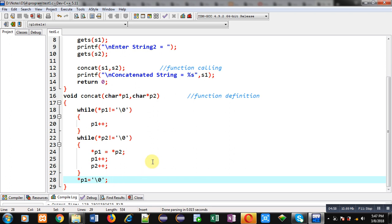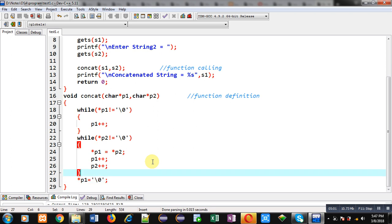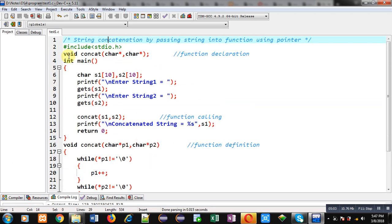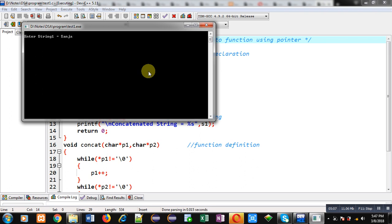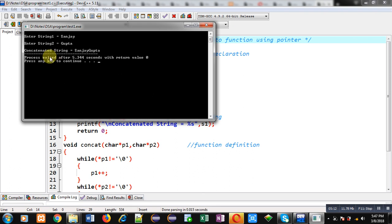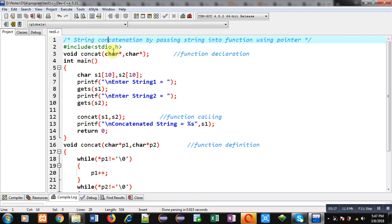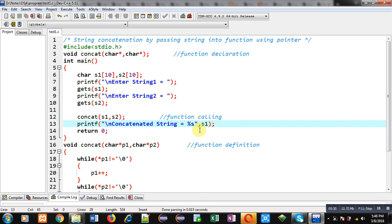Now I am going to execute the code. In the first string I entered 'sanjay', in the second string I entered 'gupta'. You can see the output: concatenated string equals 'sanjay gupta'. I displayed only s1, so the concatenated string is s1, which now contains the contents of both s1 and s2. Both strings were passed into the function with the help of pointers.